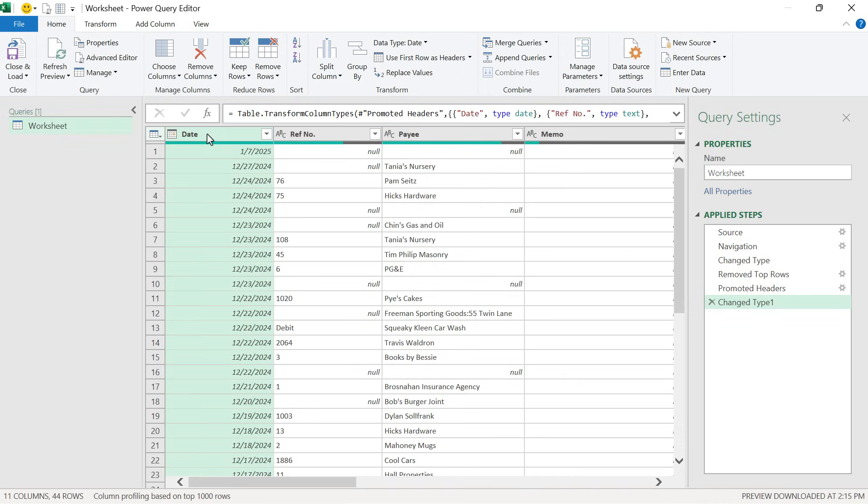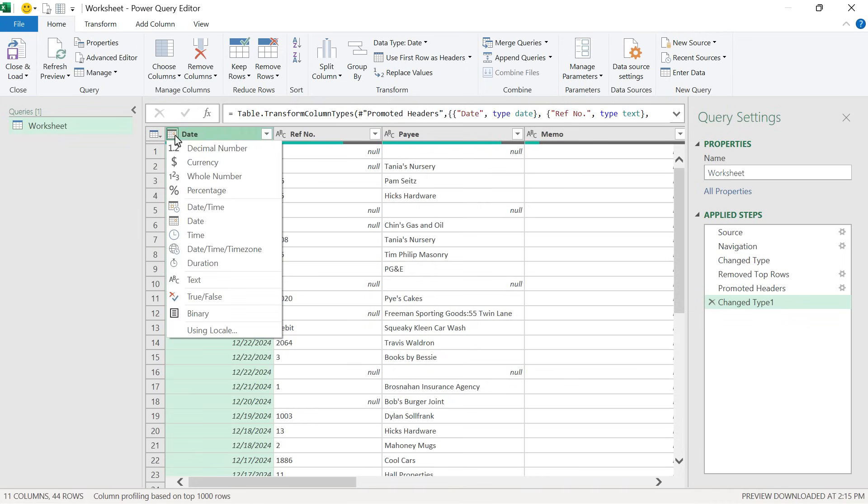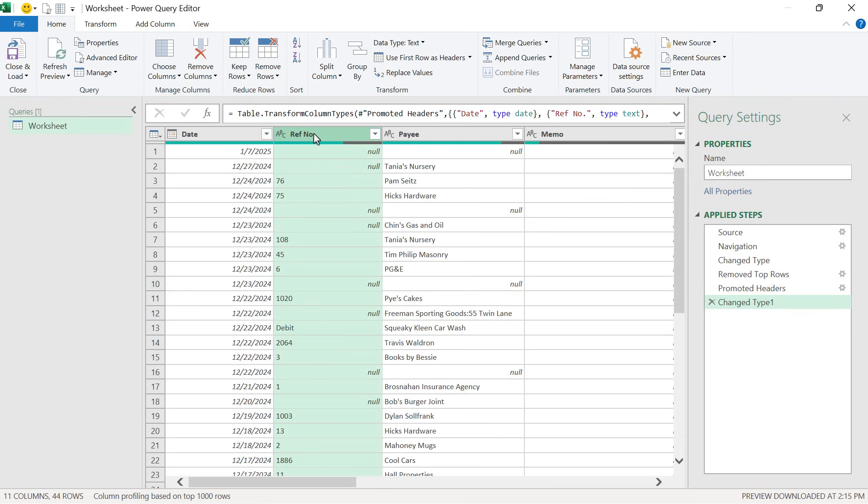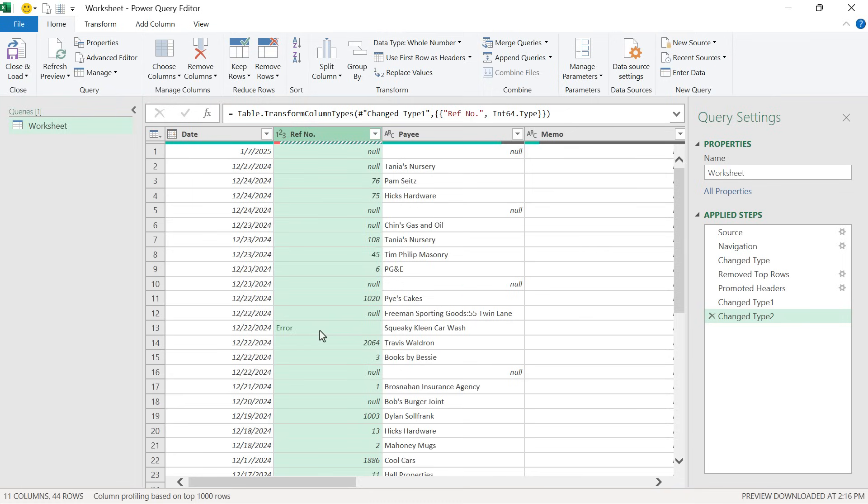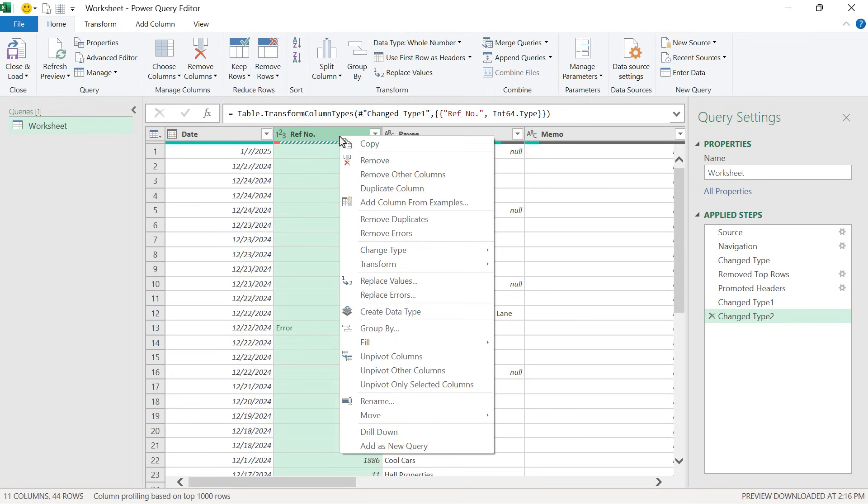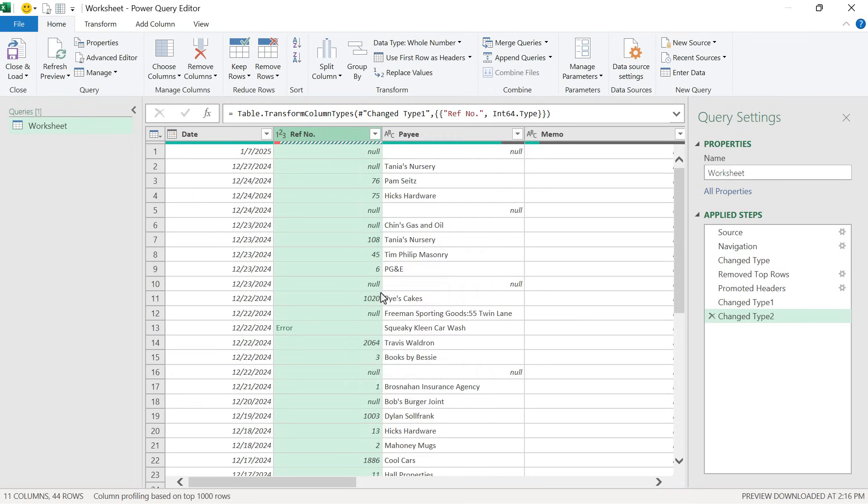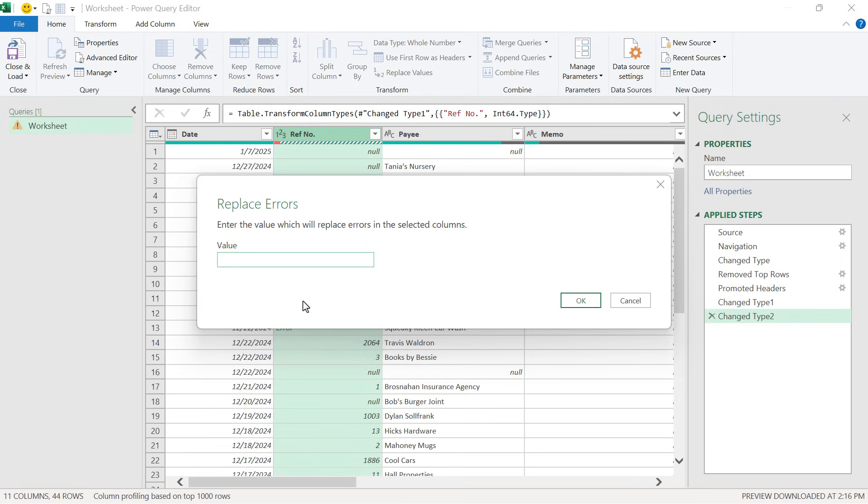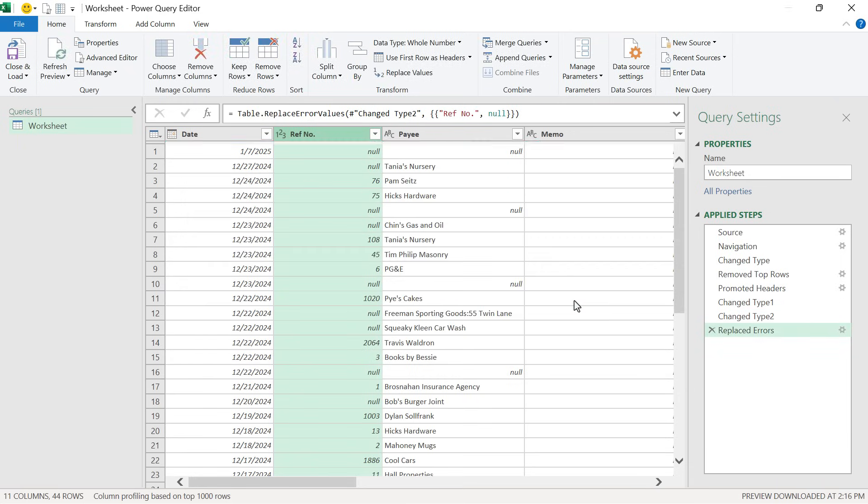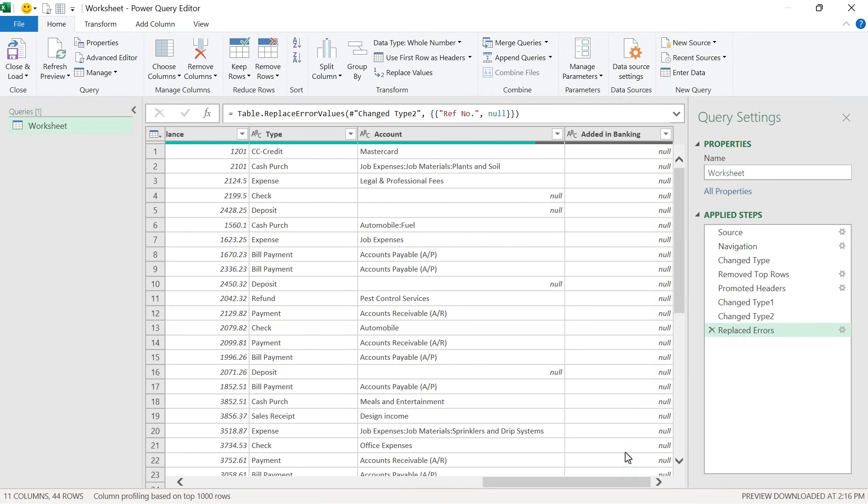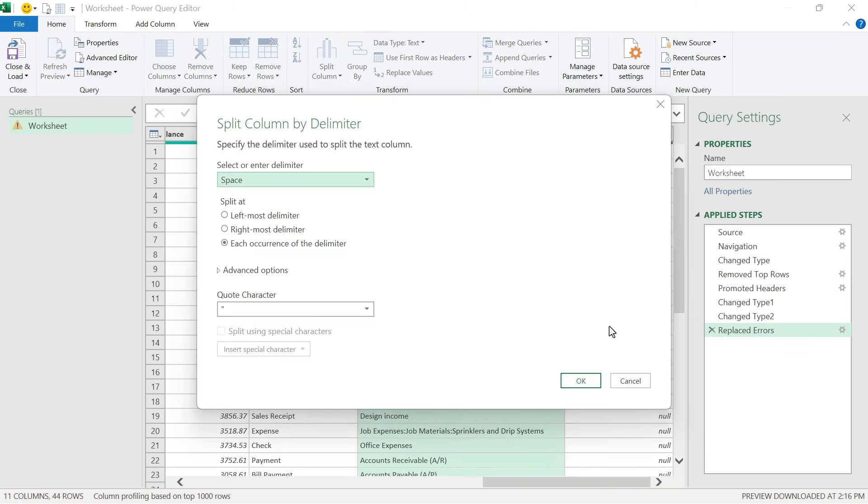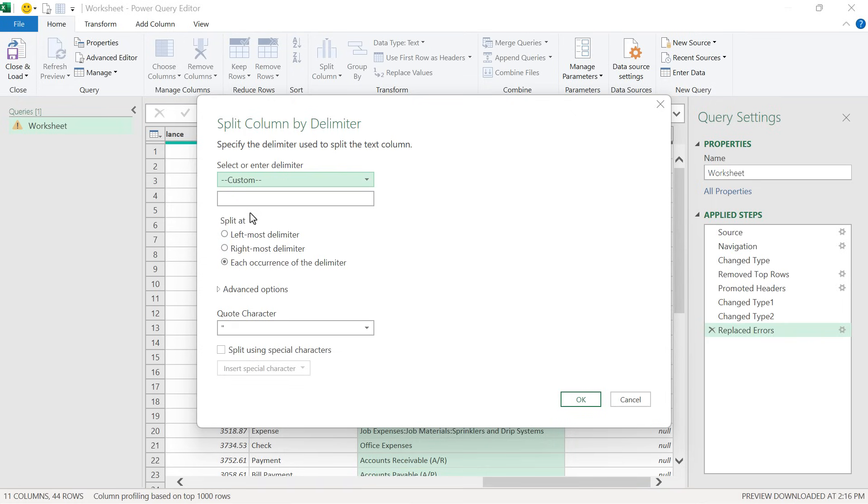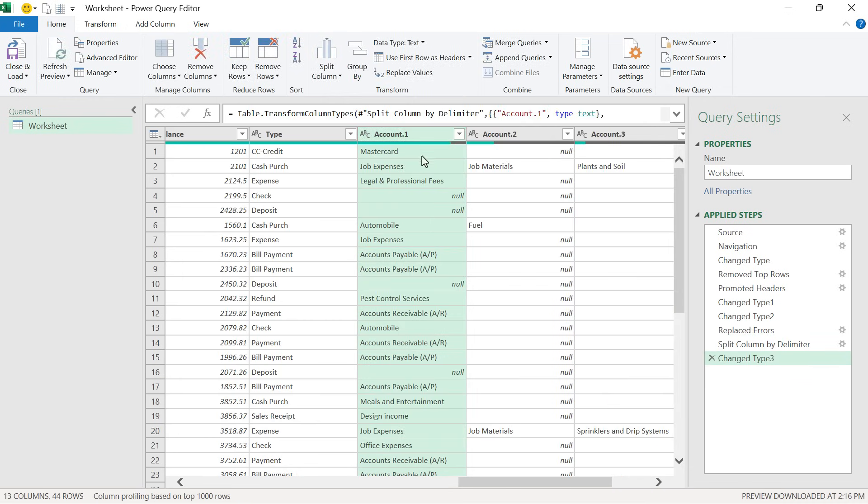Power Query automatically detected this is a column of dates and changed this to a date data type, which we can see from this drop down. The column to the right is still detected as text because it does contain some text here. But if we want to convert all these to numbers, we can change this to whole number. There is an error where we have text, we can right click, choose replace errors, and replace all those errors with null values, which just means a blank. Finally, if we go over to the account column, I'm going to right click and choose split column by delimiter. Instead of a space, we're going to choose custom and type a colon. We'll say at each occurrence and hit OK. That splits all of those out into three account columns.